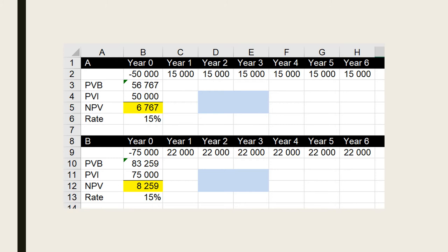Now the question is: they both produce positive NPVs, so which one are you going to choose, A or B? Some people are going to say we should go for B — it's got the higher NPV. But other people are going to realize, well, you're putting in much more money here; you have to invest 75,000 whereas you're only investing 50,000 here.